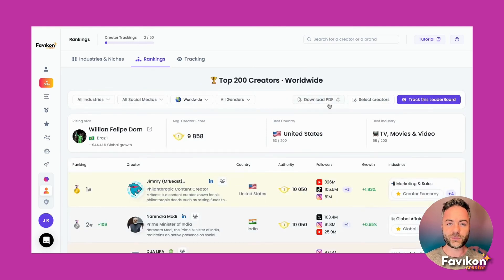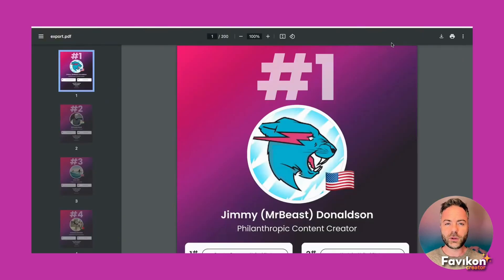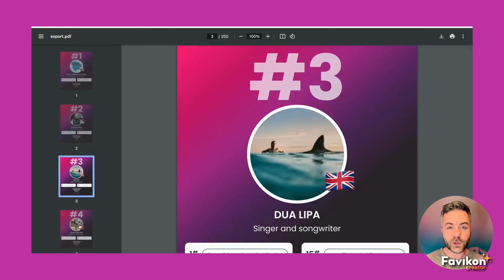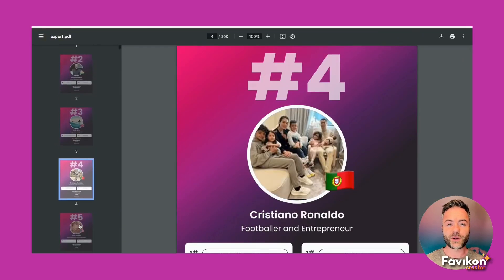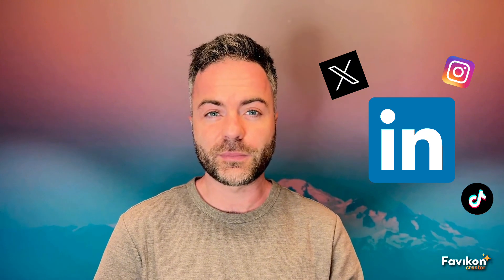If you've made it to the top 200 in your niche category or country, kudos to you — that's impressive. Now that you have the visuals, you can upload the PDF to platforms like LinkedIn, X, Instagram, and even TikTok.